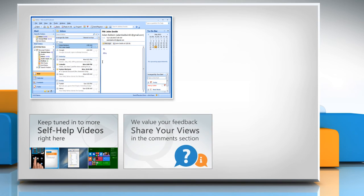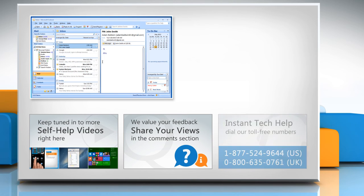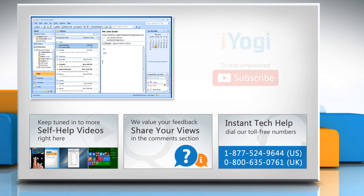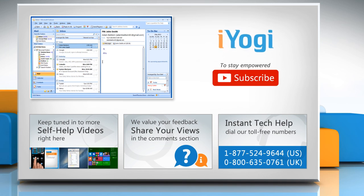Have something to ask or share? Pen it down in the comments. To get iYogi tech support, dial toll-free numbers. To stay empowered technically, subscribe to our channel.